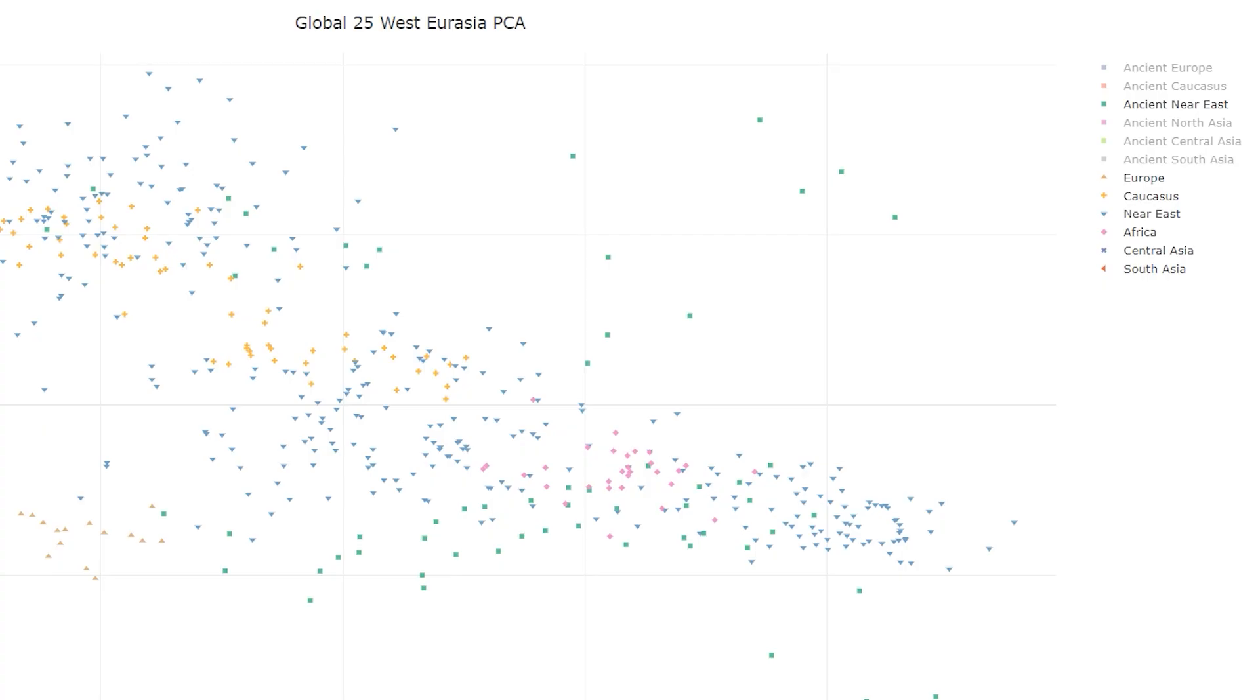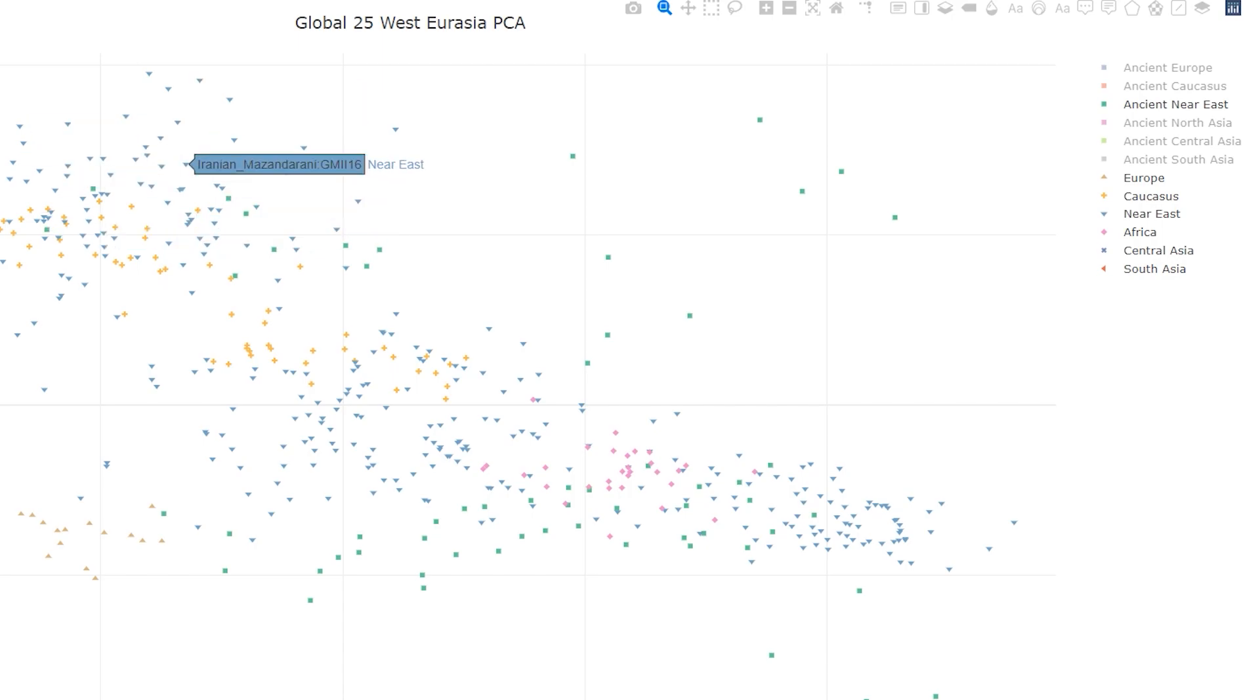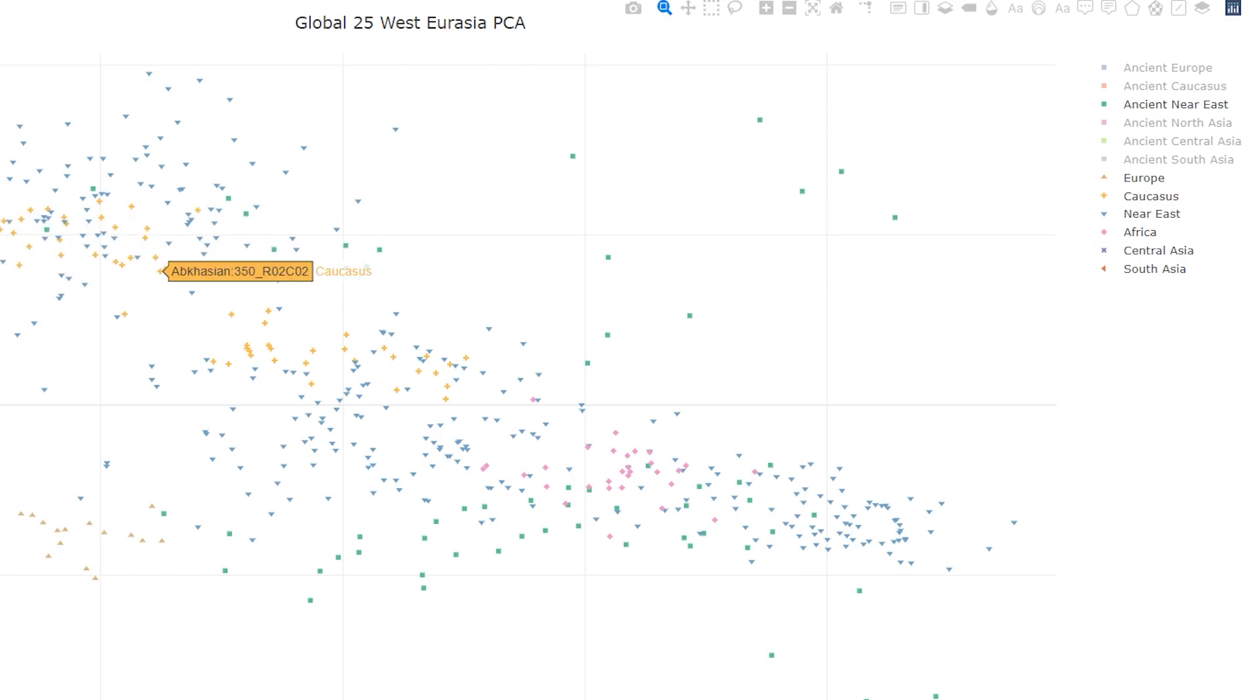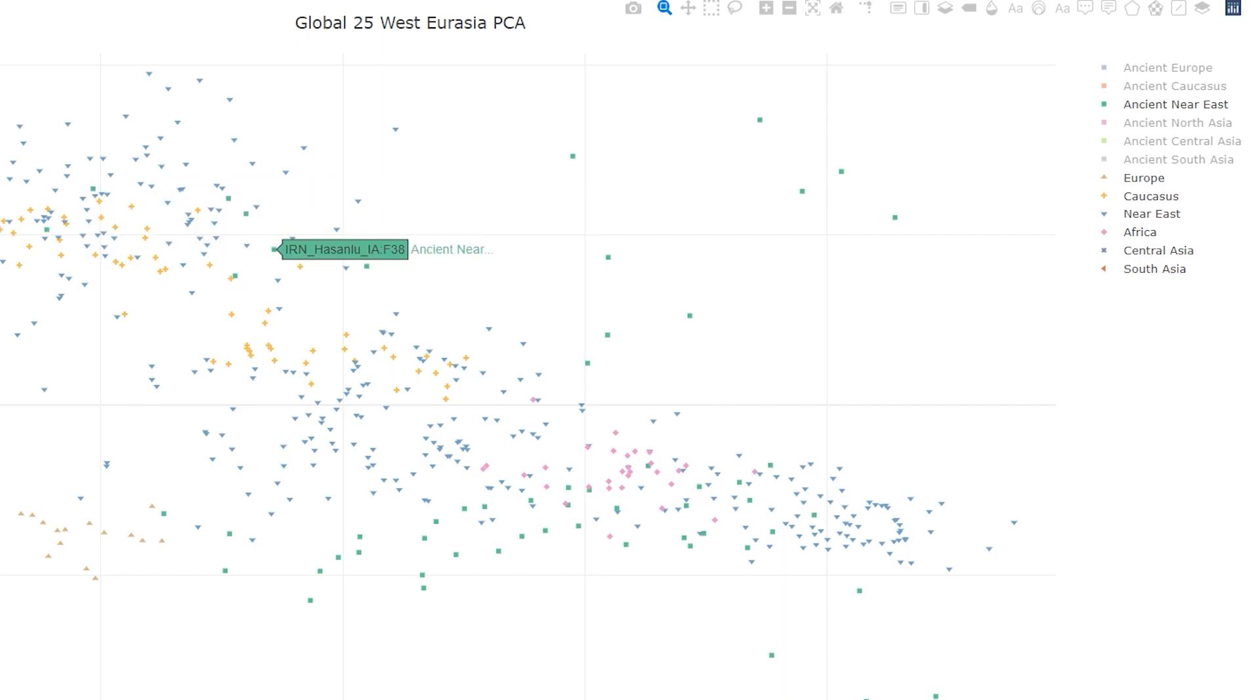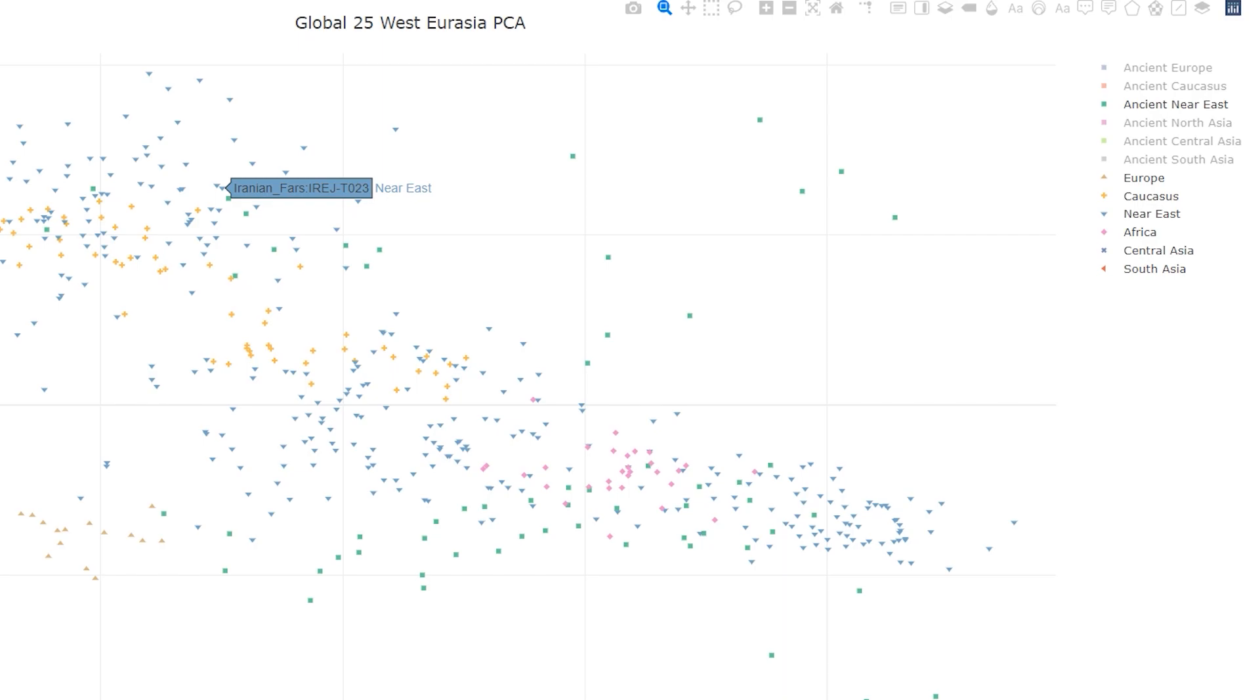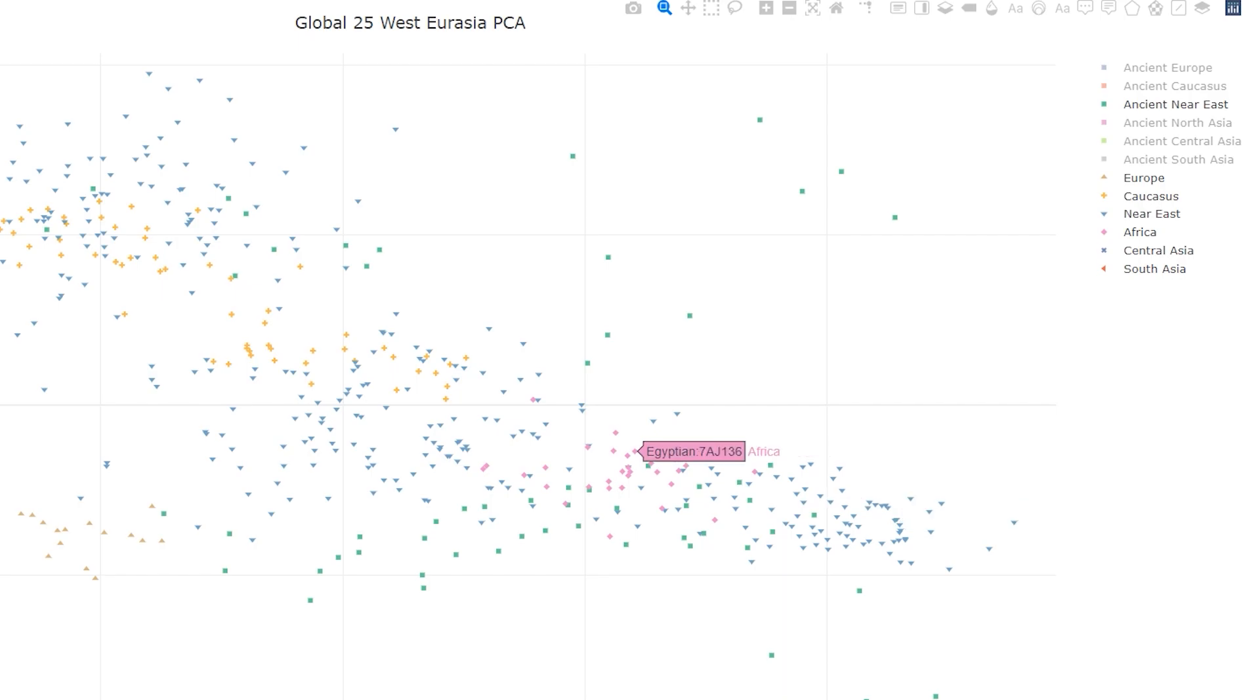So this is just a West Eurasia PCA, it's on G25 views if you want to look at it yourself. I've zoomed in here a bit, and as you can see, the Iranian groups are up here, and they cluster closely to the modern Caucasian groups as well. Not only that, they plot very closely to ancient Caucasian groups and ancient Iranian groups as well. And they don't cluster that closely to Bedouins, or Yemenites, or Saudis, or Egyptians for that matter. And that's just more evidence that Iranians really are not that closely related to Arabs at all.